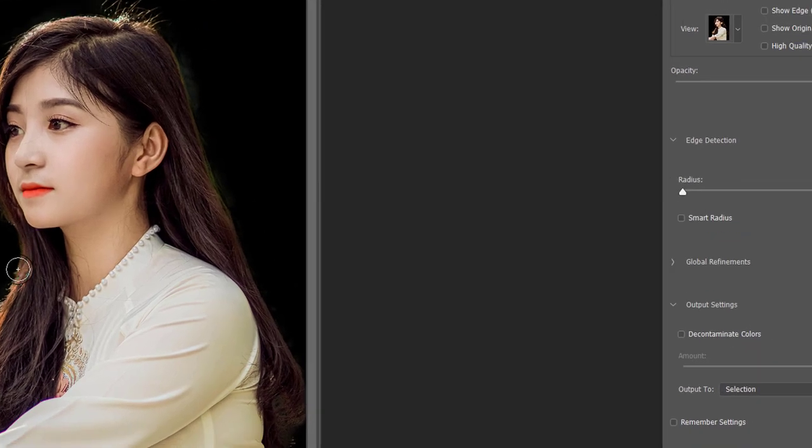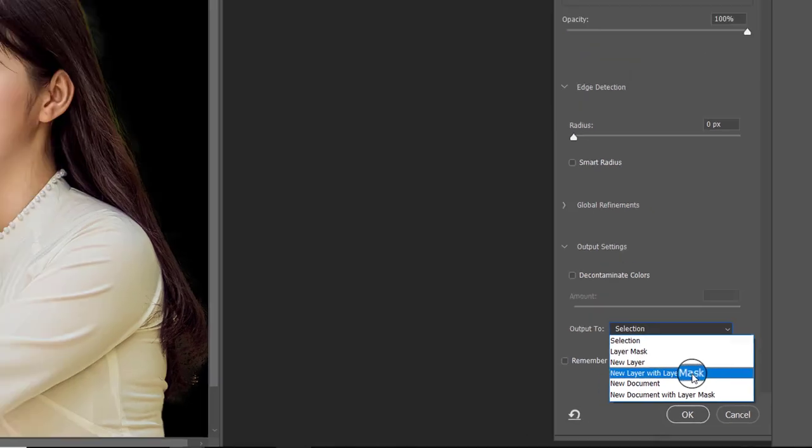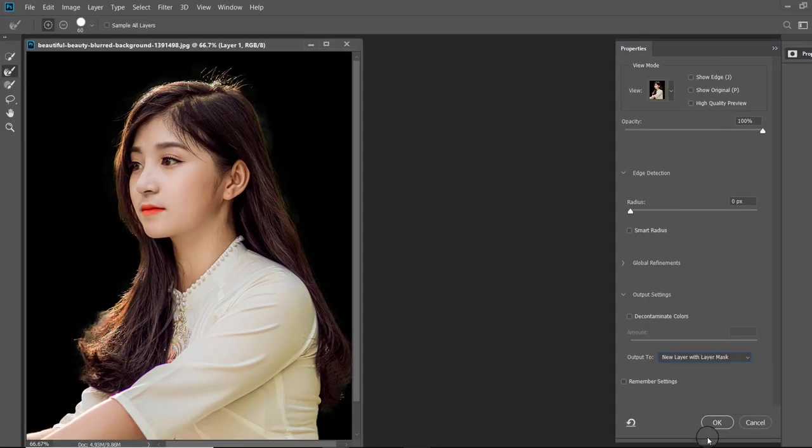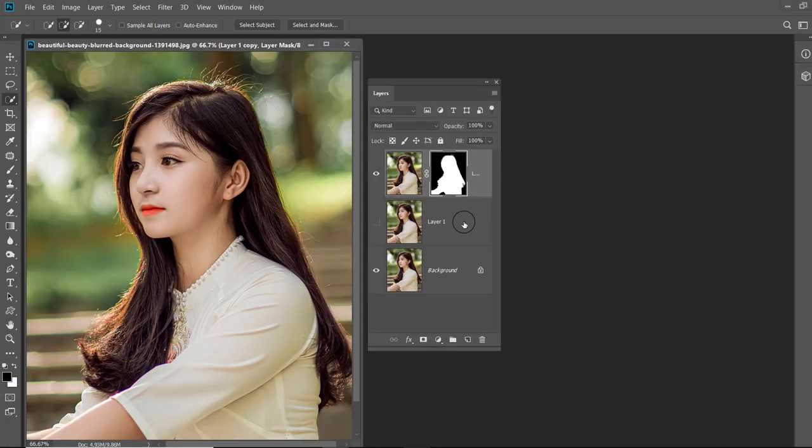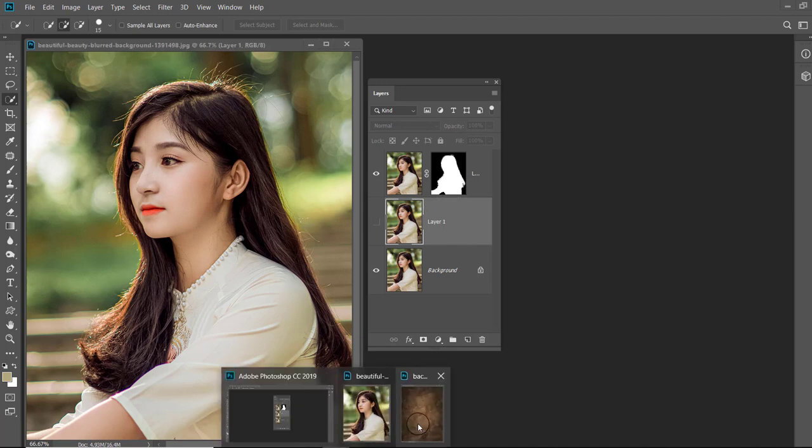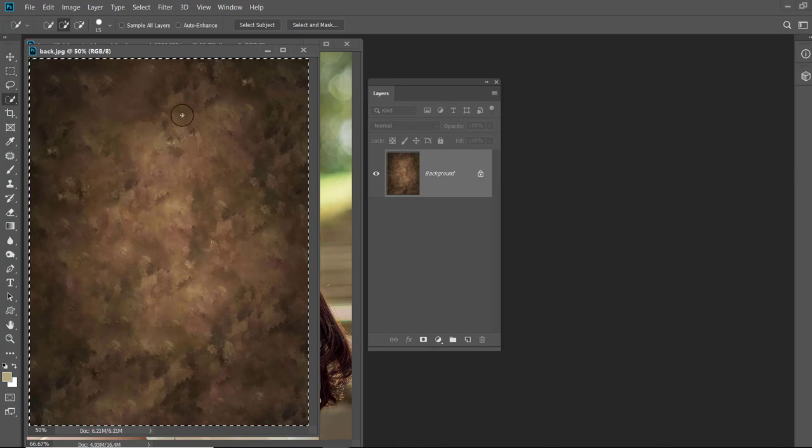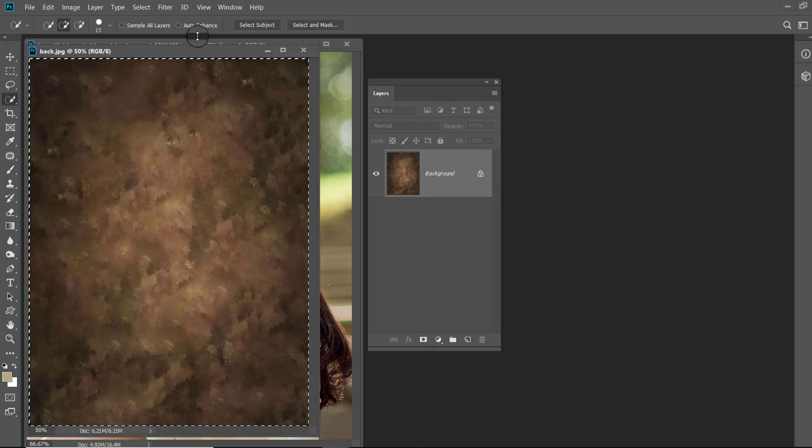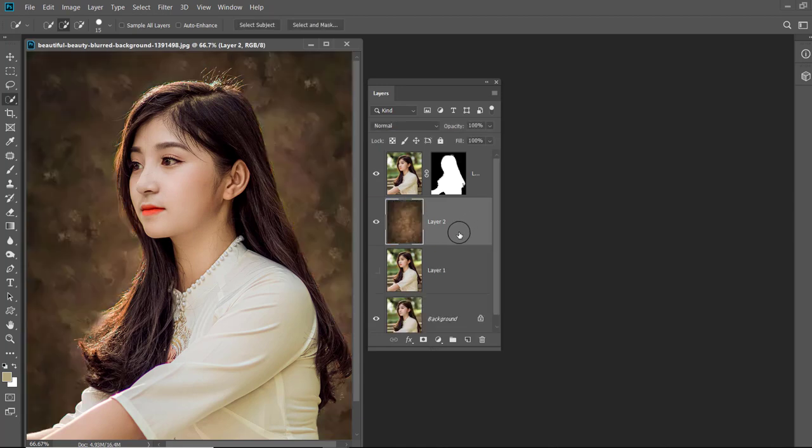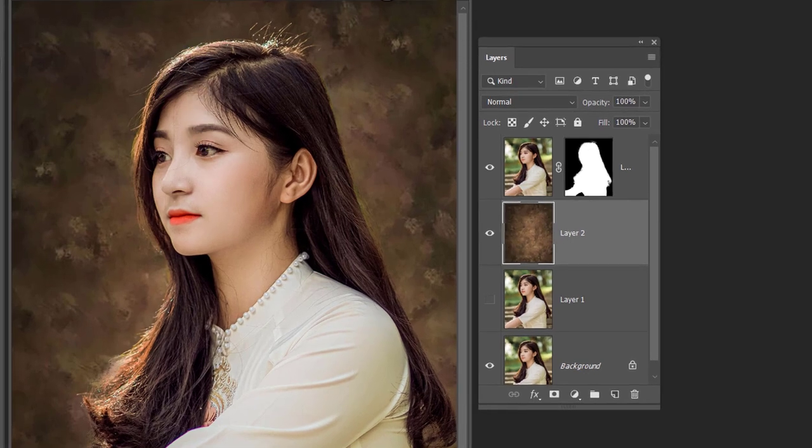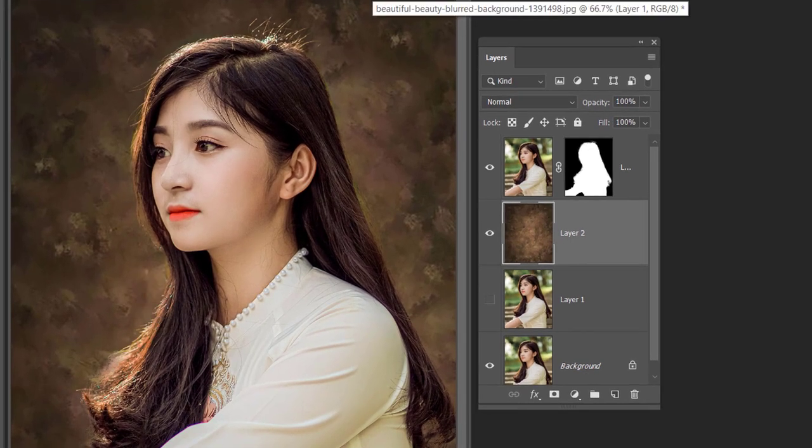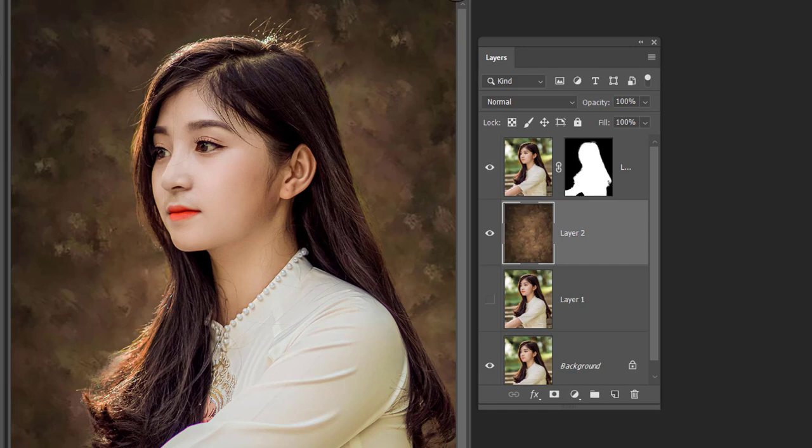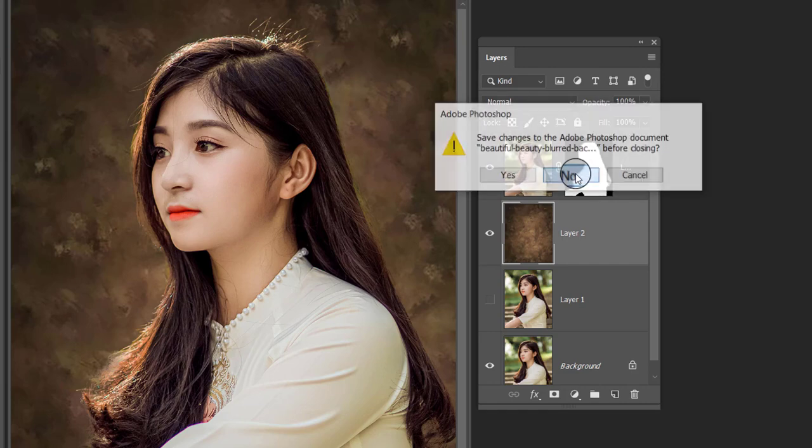Now in output, select New Layer with Layer Mask and click OK. In the layer panel, now you can see the image with selection mask. Now open any background image. Click Ctrl+A to select it and then click Ctrl+C to copy it. Click on the background layer and press Ctrl+V to paste it. Now you can see the image on your selected background.